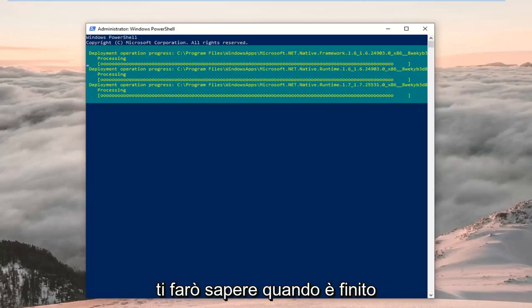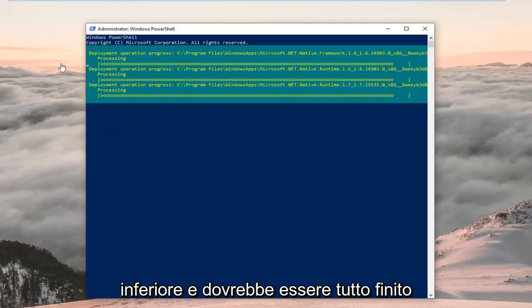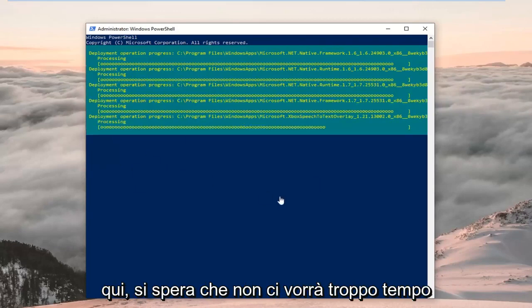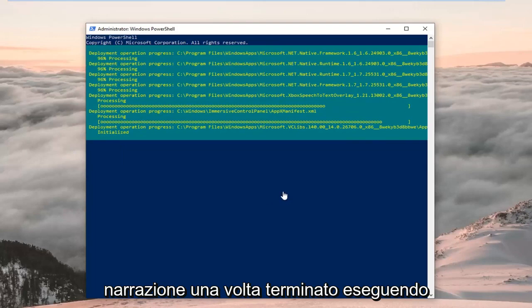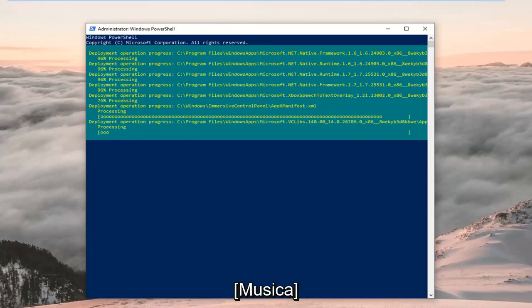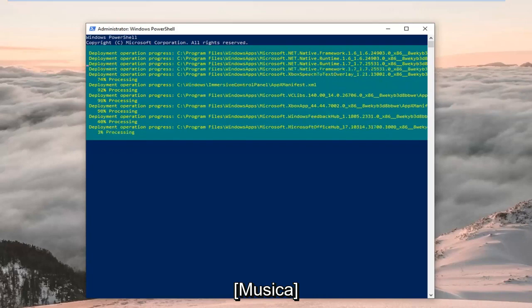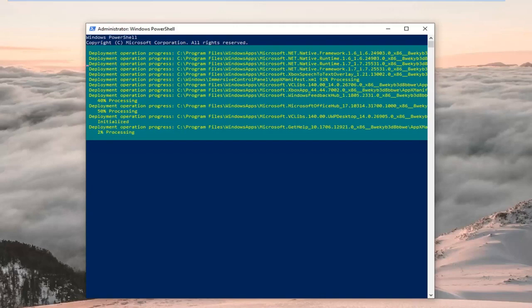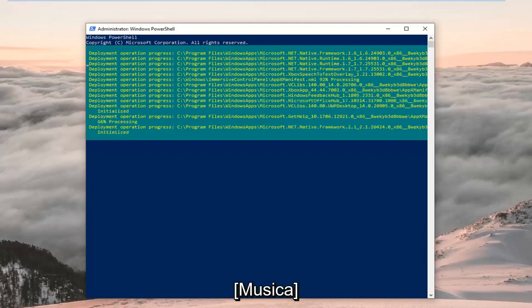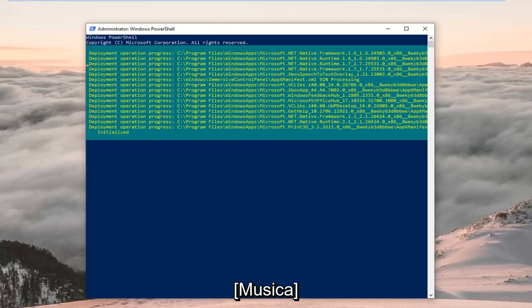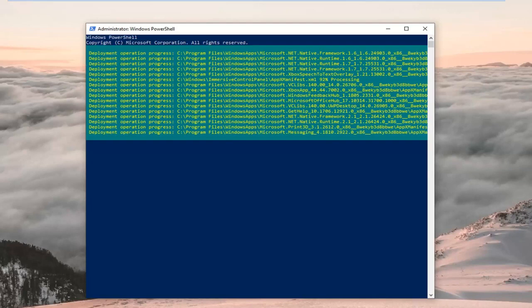This might take a couple of moments — I'll let you know when it's done. It should have a blinking cursor at the bottom when it's finished. Hopefully this won't take too long, and I'll jump back in with the narration once it's done running. And here's the last one.